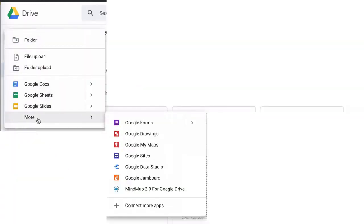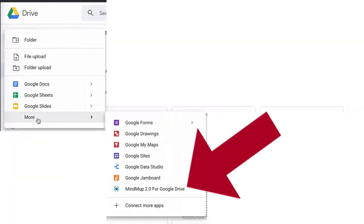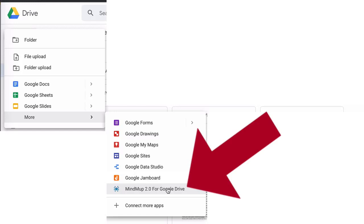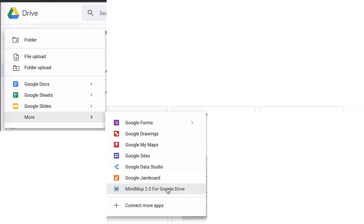Which is mind map for Google Drive. So I'm going to click on that and this is going to open up this screen where I'm going to create the mind map.